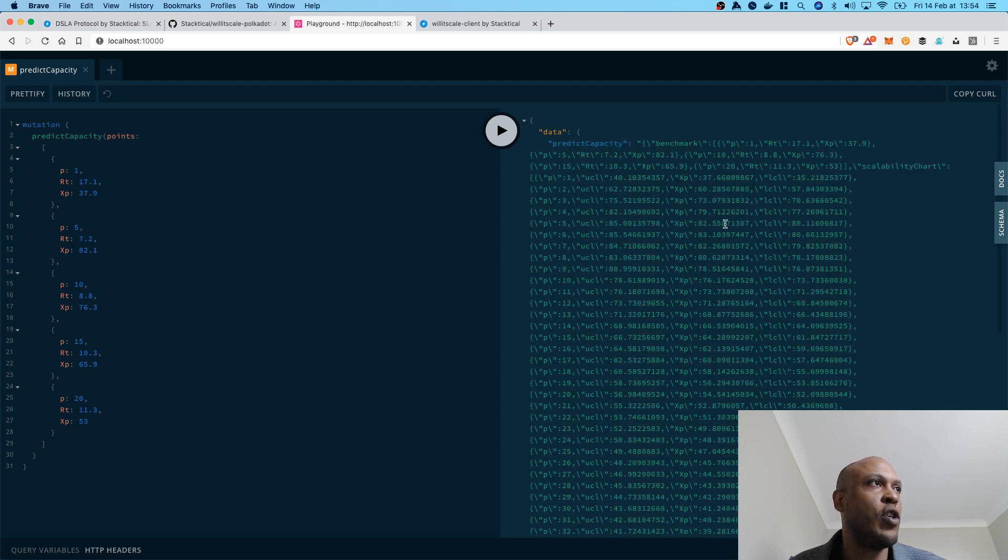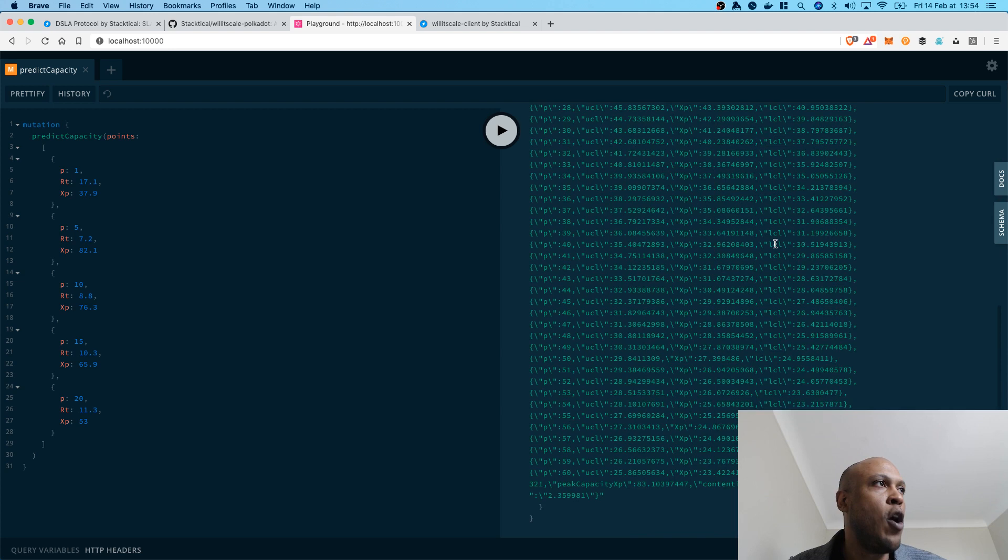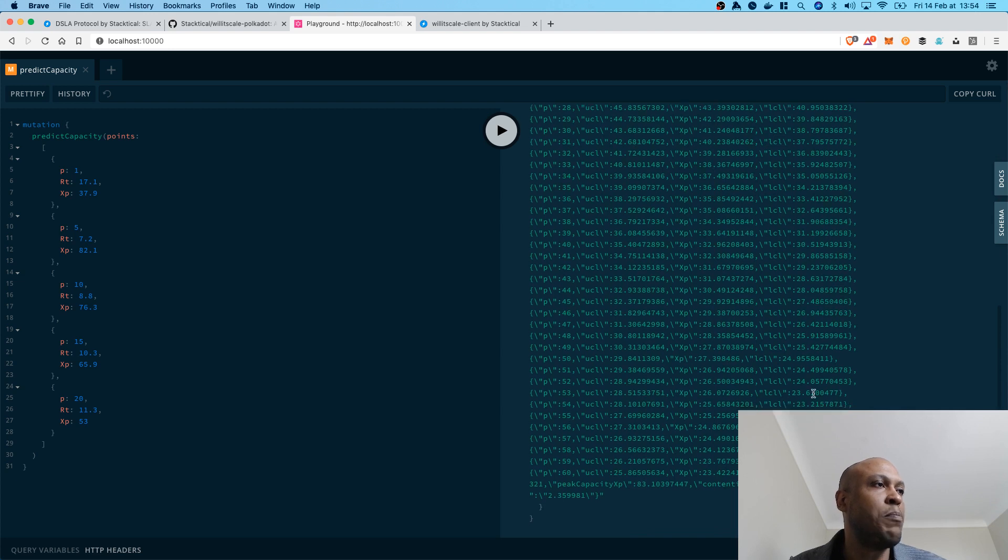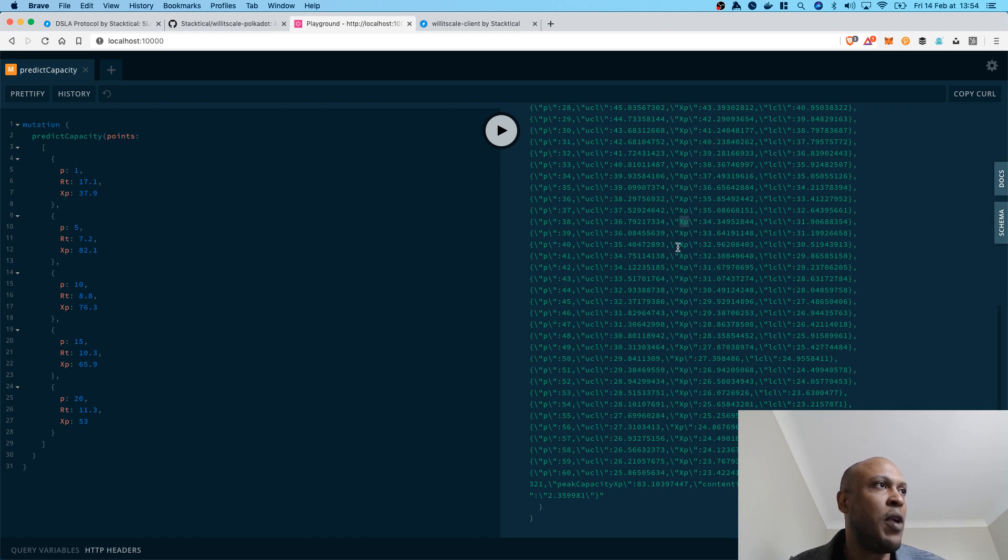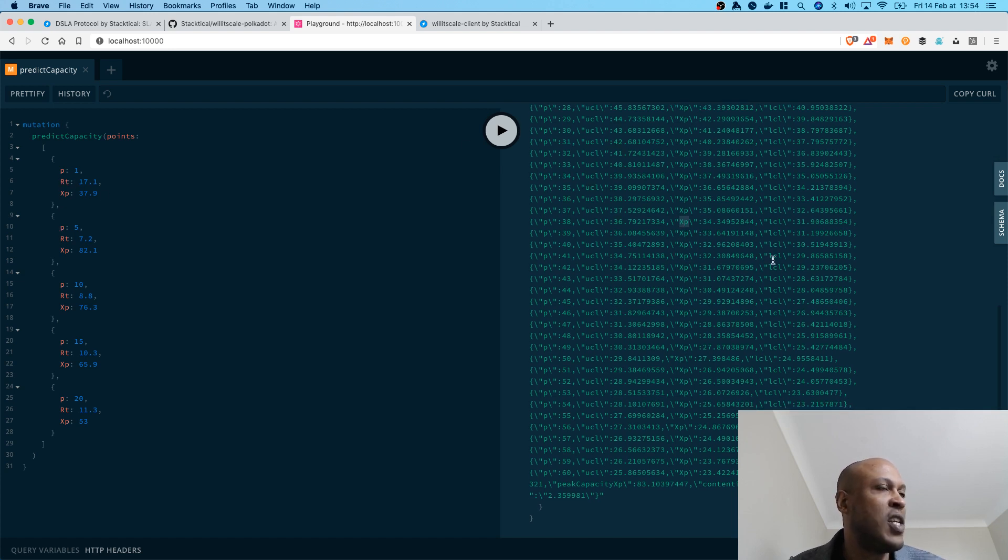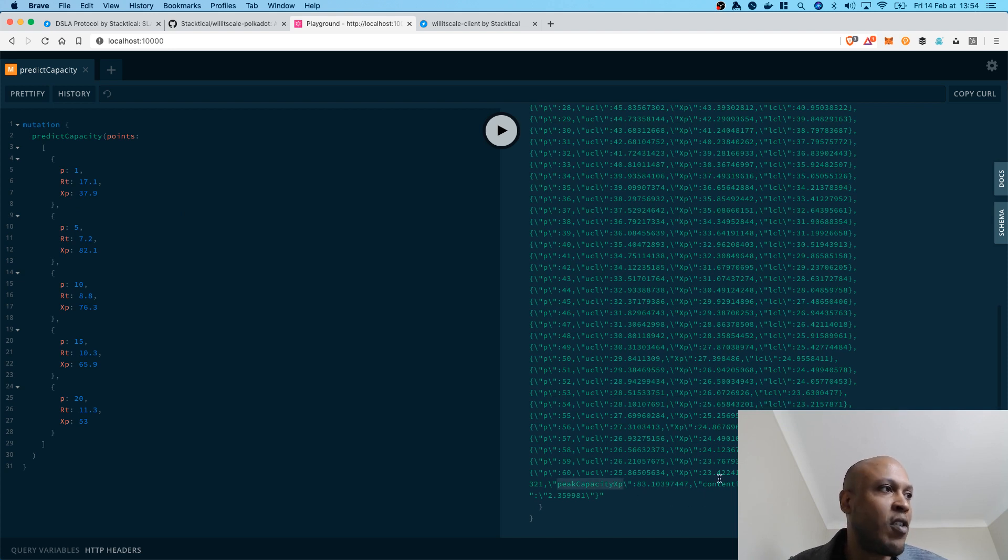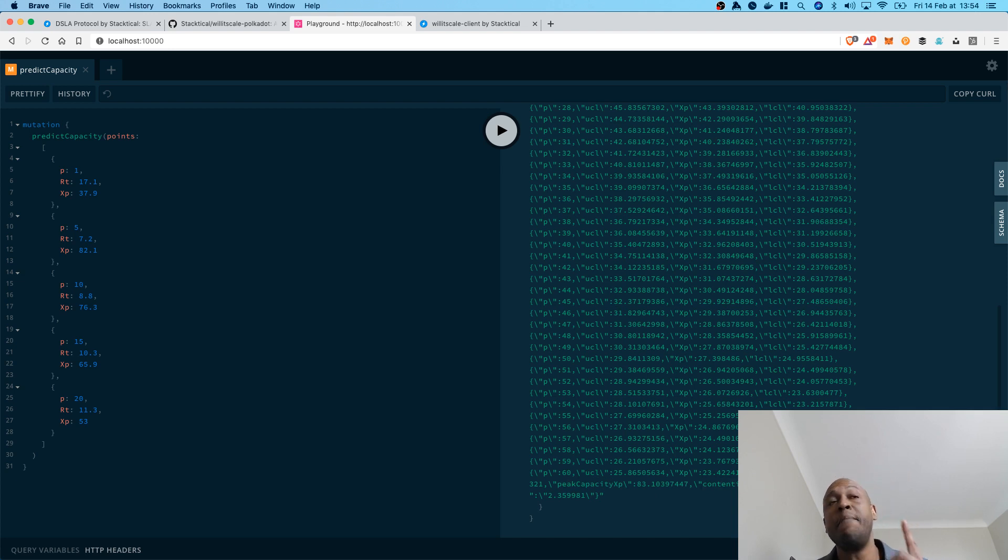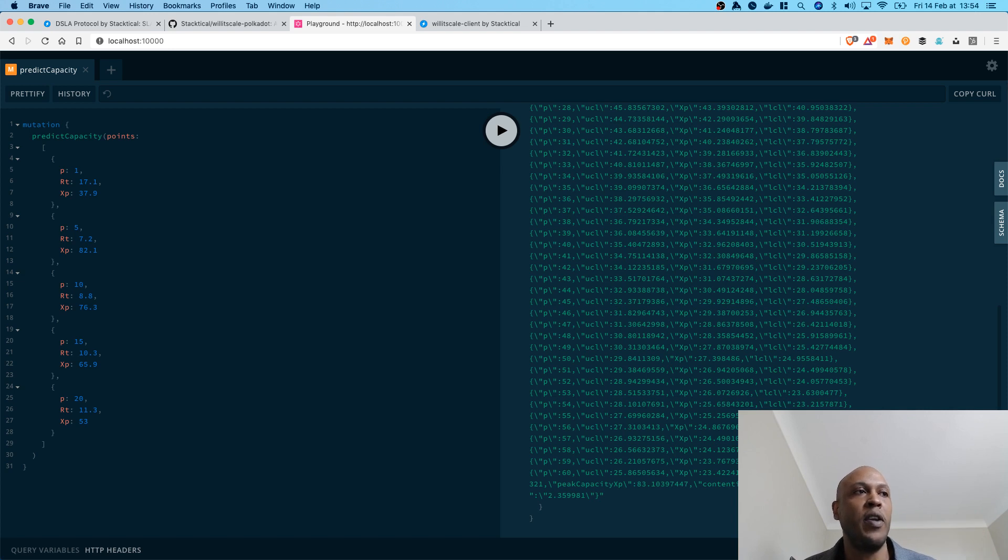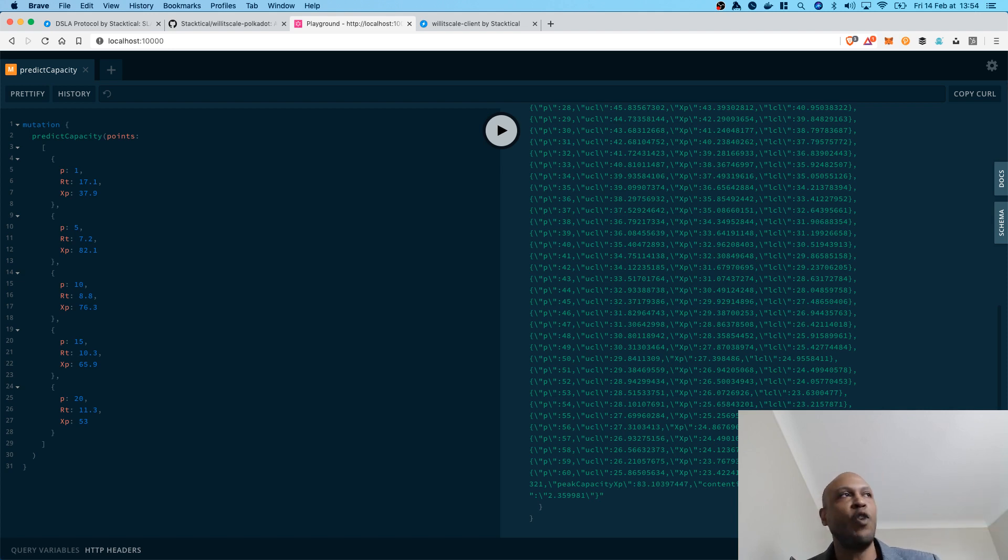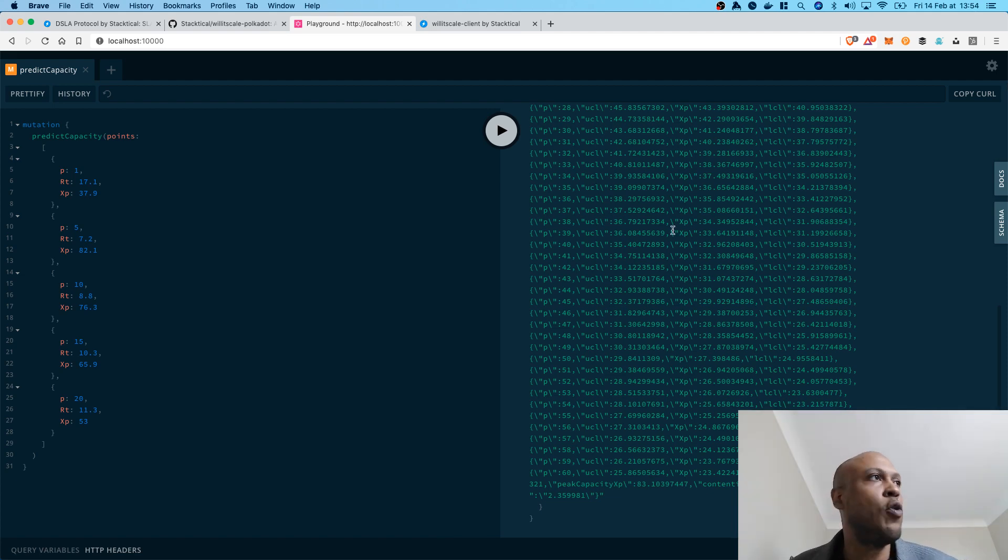You can see that it works. This is the response, which is a serialized JSON of more p-value, more XP value. Since this is predicting capacity and not latency, we are not using RT for the prediction. But we have also extra capacity information there, as well as bottlenecks. Because the system is able to scale depending on the level of scalability bottlenecks it is experiencing. And Willyscale Polkadot actually lets you quantify those bottlenecks.